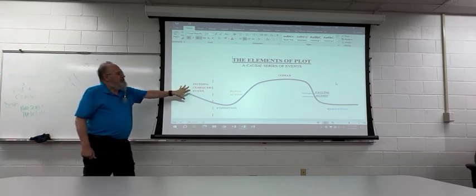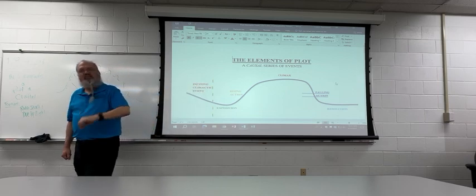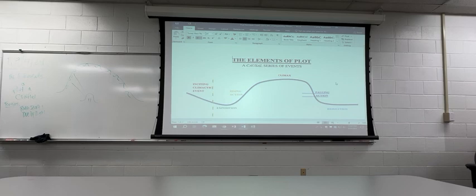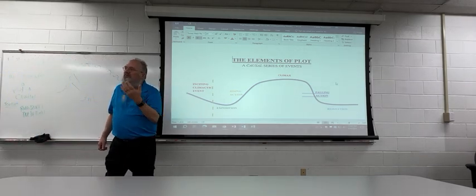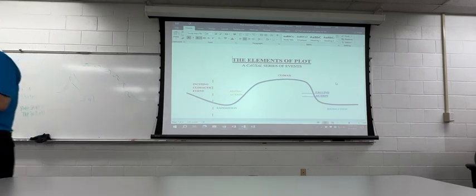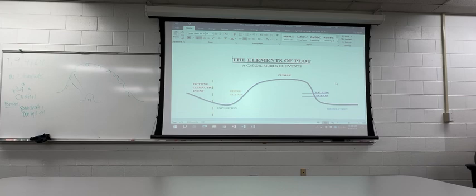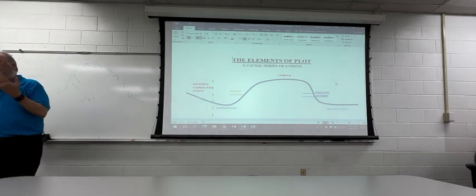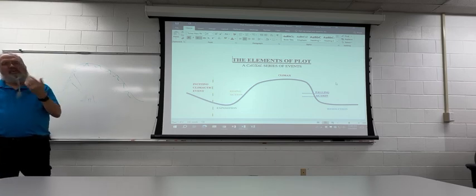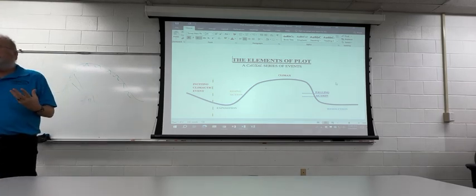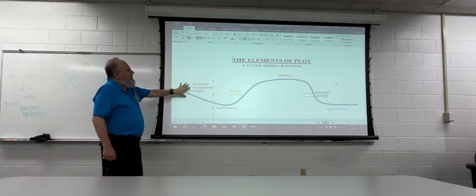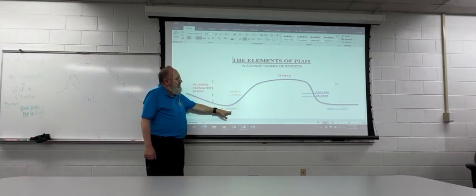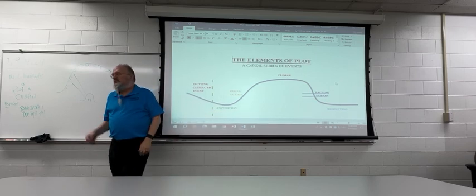So this is the hook, guys. This is what you need to grab somebody's attention and hold them so that they continue to read. Again, short stories that we're doing, most of them probably do not have hooks because they're too short. You can read through it before you get distracted. The novel, on the other hand, you kind of need a hook.